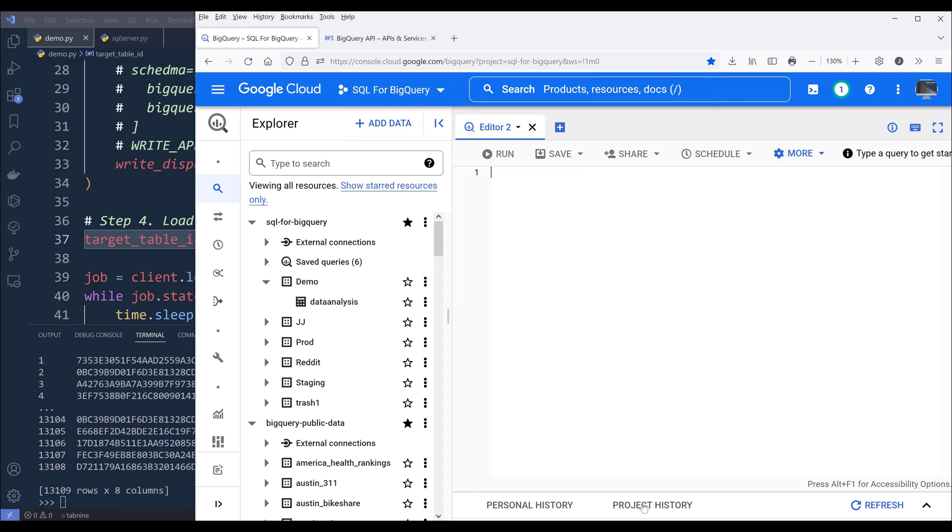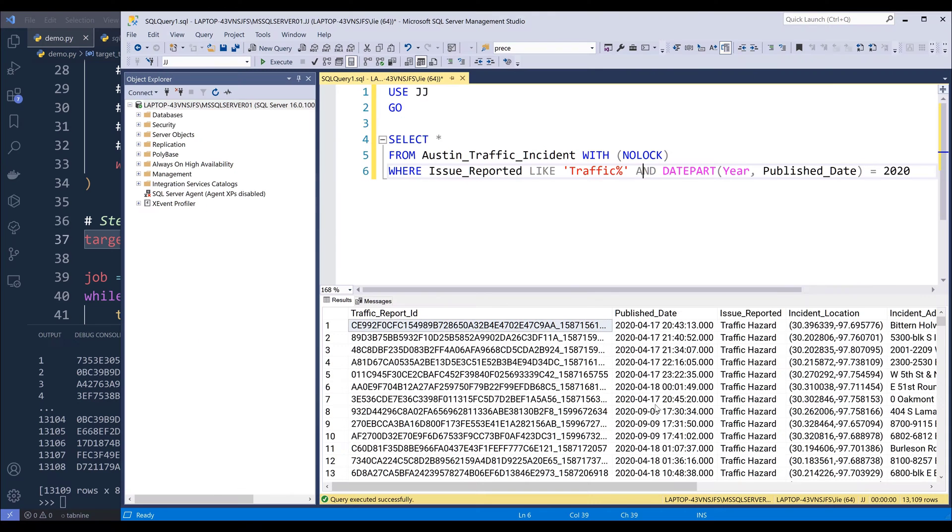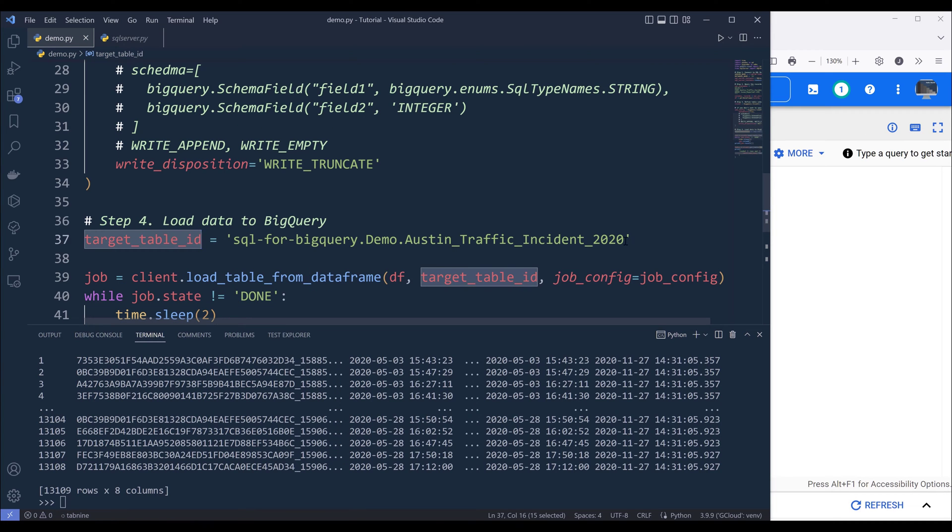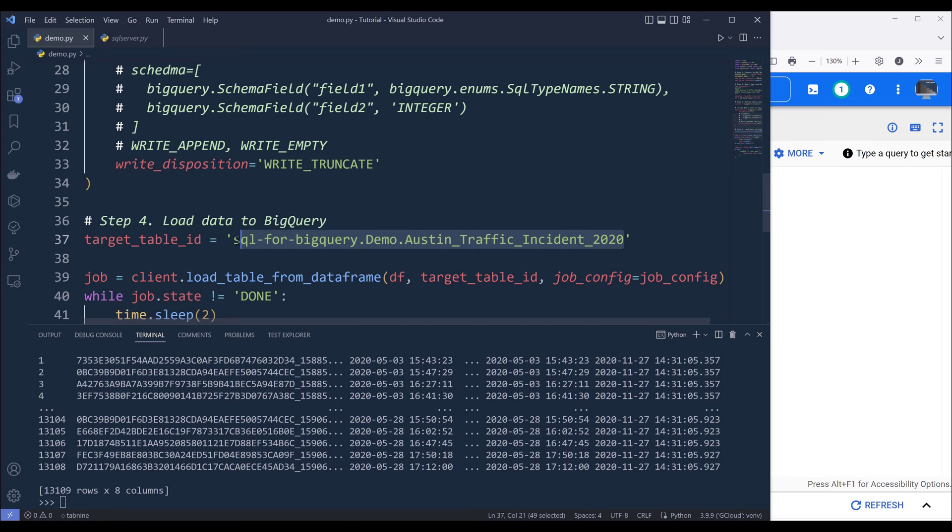If I go into my BigQuery console, let's say I want to upload this dataset to my demo dataset in BigQuery. So here we'll need to define the table name.